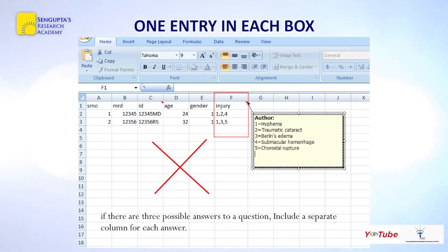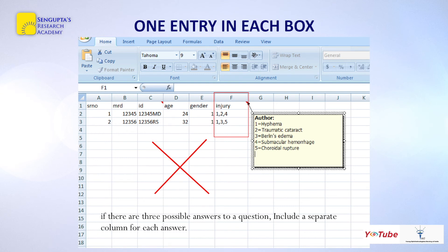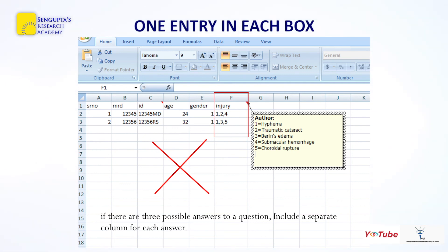The next thumb rule is that there should be only one entry in each cell. In an ocular trauma example, if a patient can have multiple manifestations — such as hyphema, traumatic cataract, Berlin's edema, submacular hemorrhage, and choroidal rupture — entering them as '1,2,4' or '1,3,5' in one cell cannot be used by statistical software. Instead, create a separate column for each manifestation, entering yes or no, so each cell has only one value.